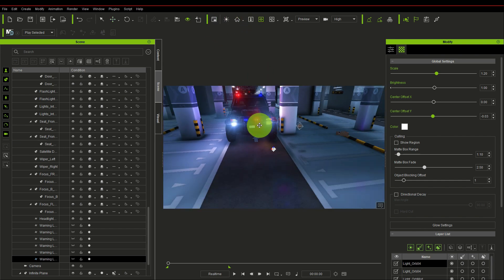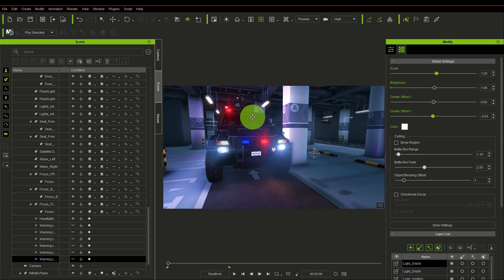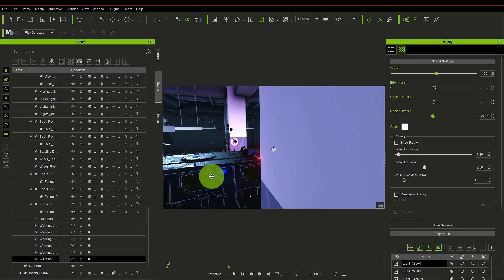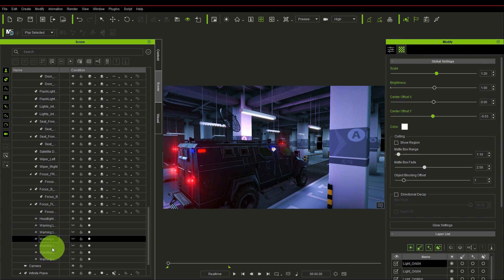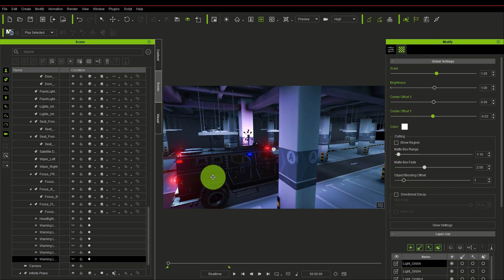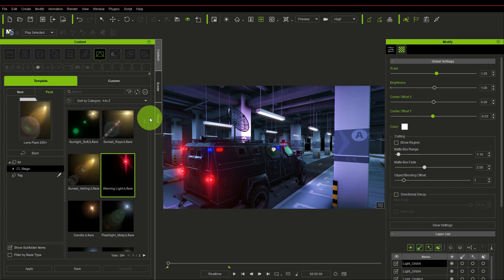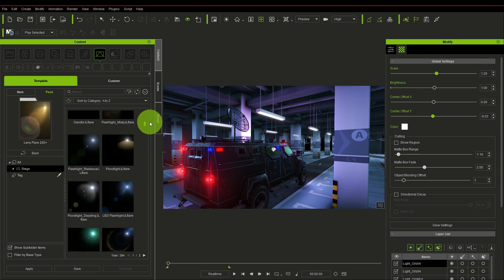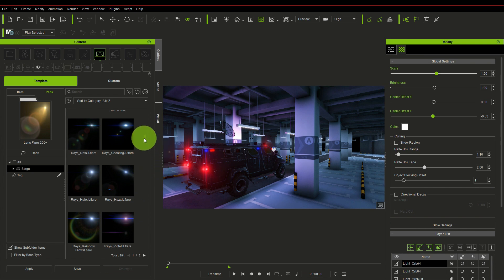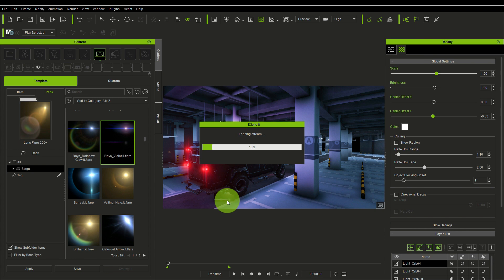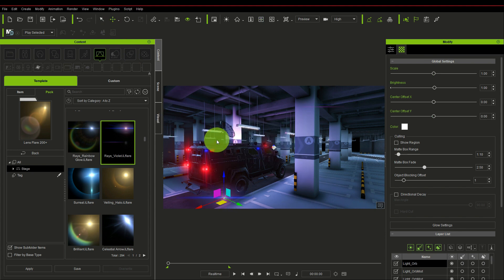This is our lens flare result so far. Now do the same thing for the blue lights on the truck — just get a blue lens flare. We forgot to place one spot but we can duplicate and fix it. Let's fix the blue one first; we'll go back to the content store and look for a light that is similar — something with a bluish-gray tone.